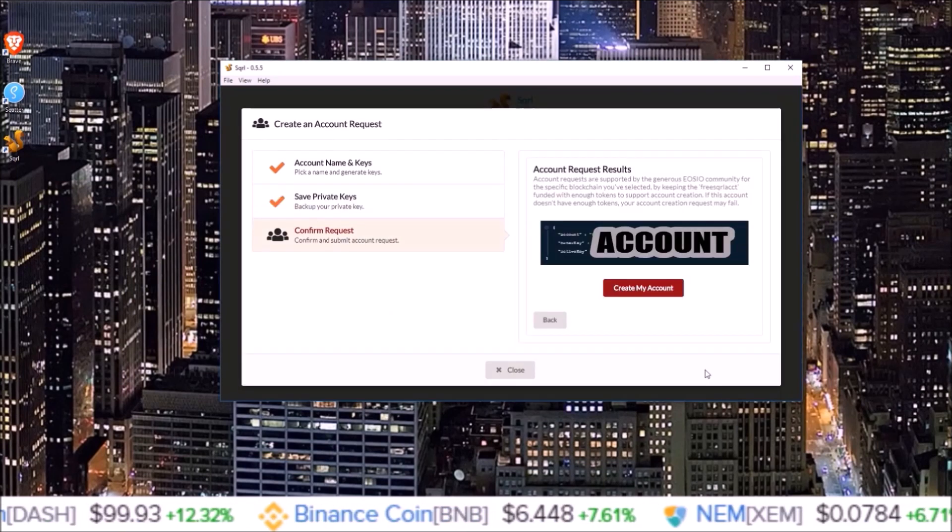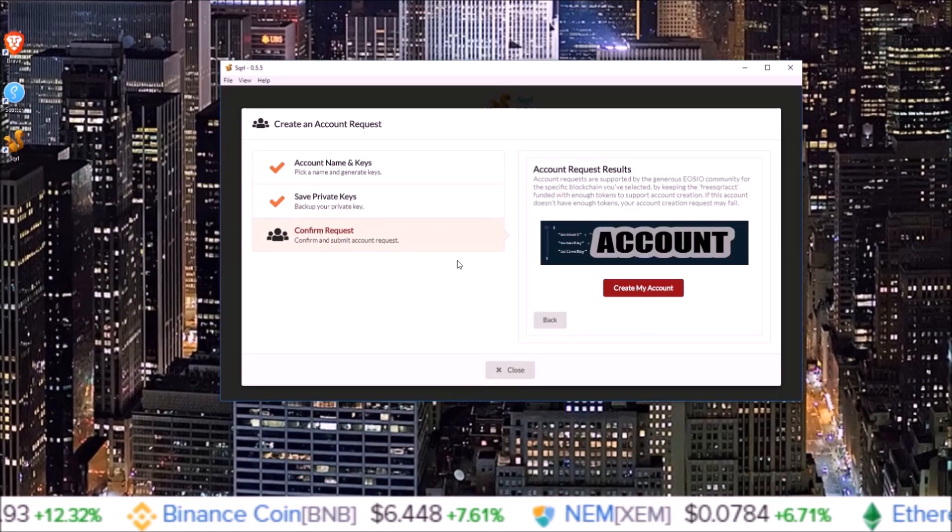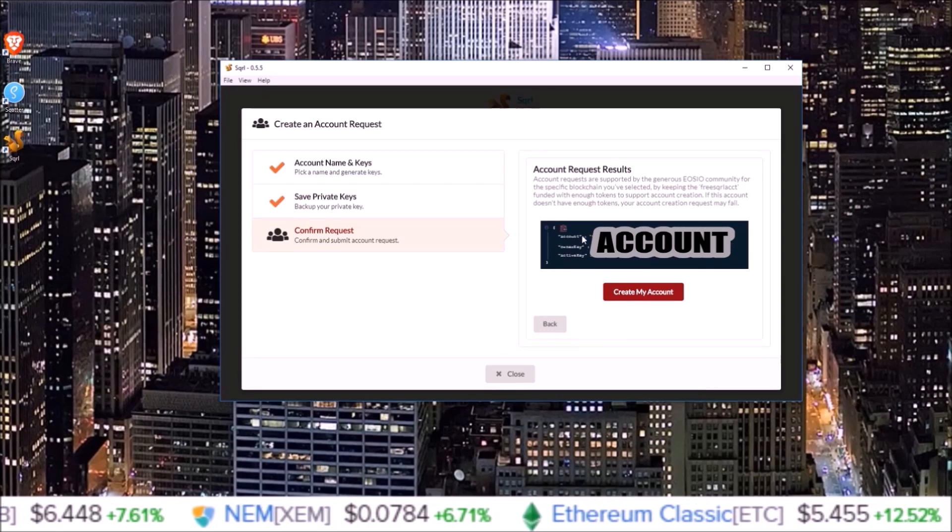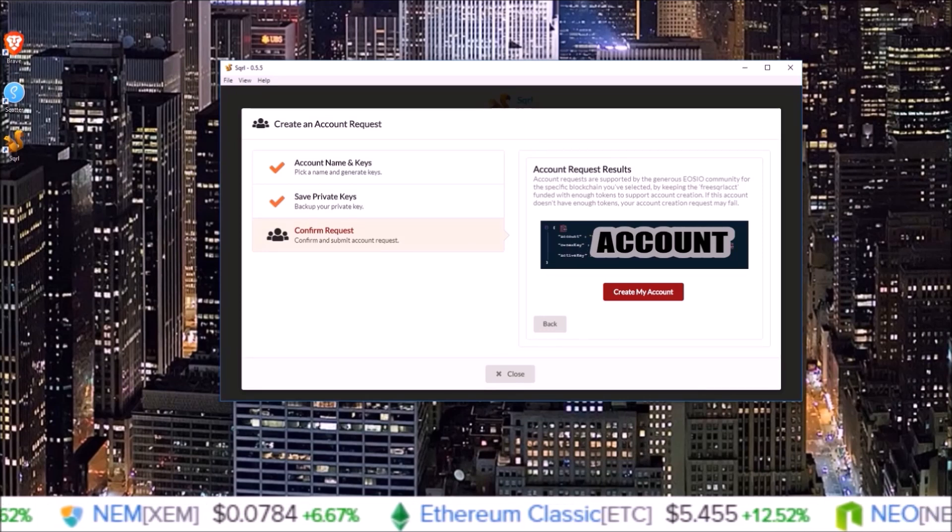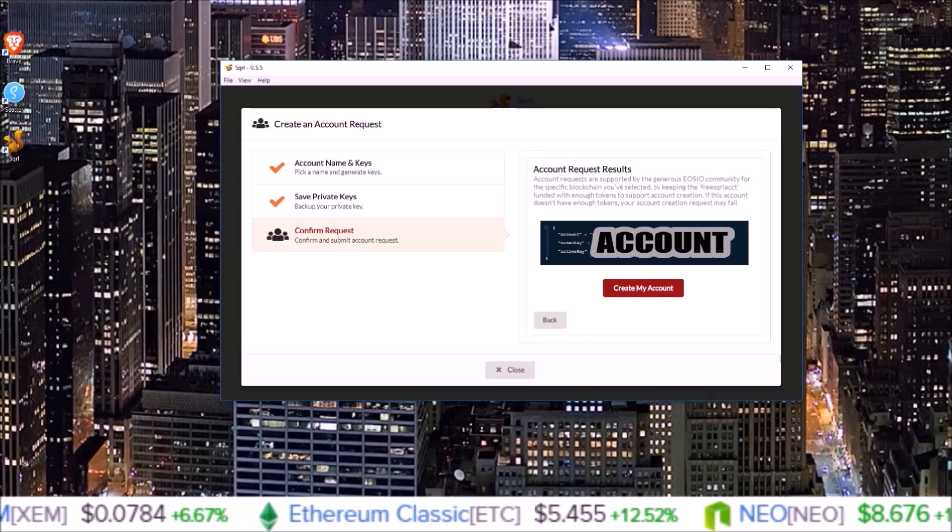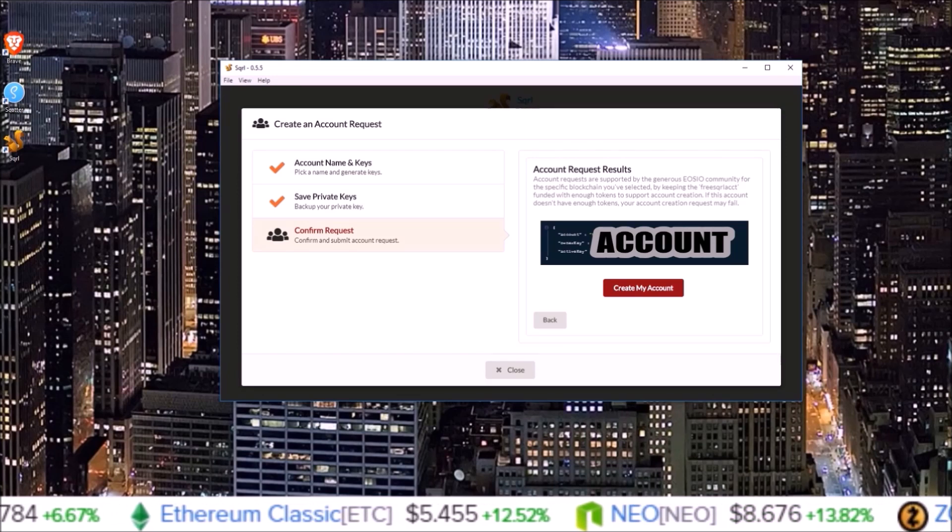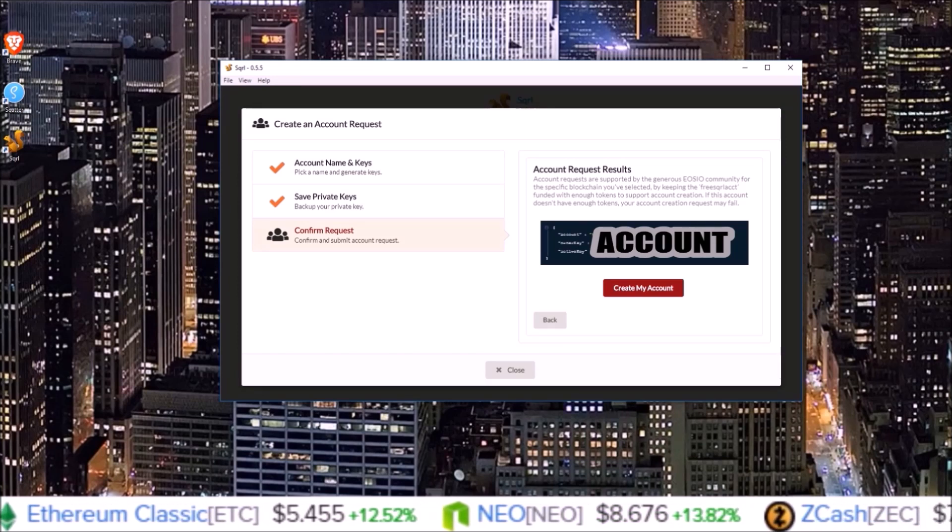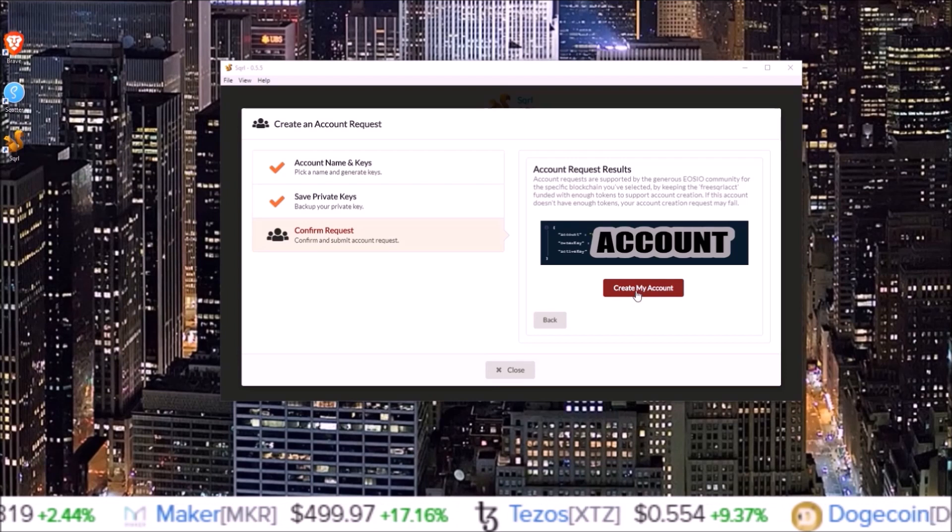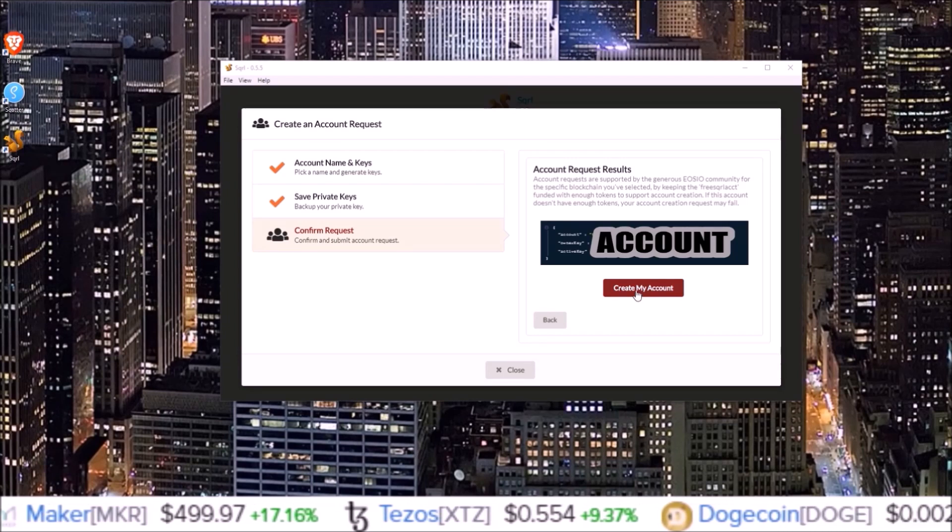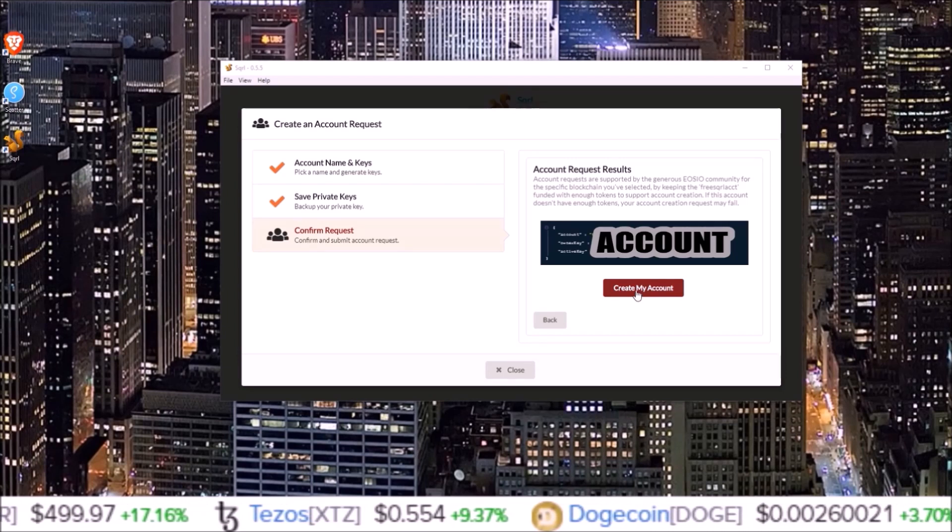That brings you to the confirm request page where you go over your account name and your owner and active keys. Make sure they are the owner and active keys you have written down, and once you're done confirming that the keys are correct along with the account name, click create my account.